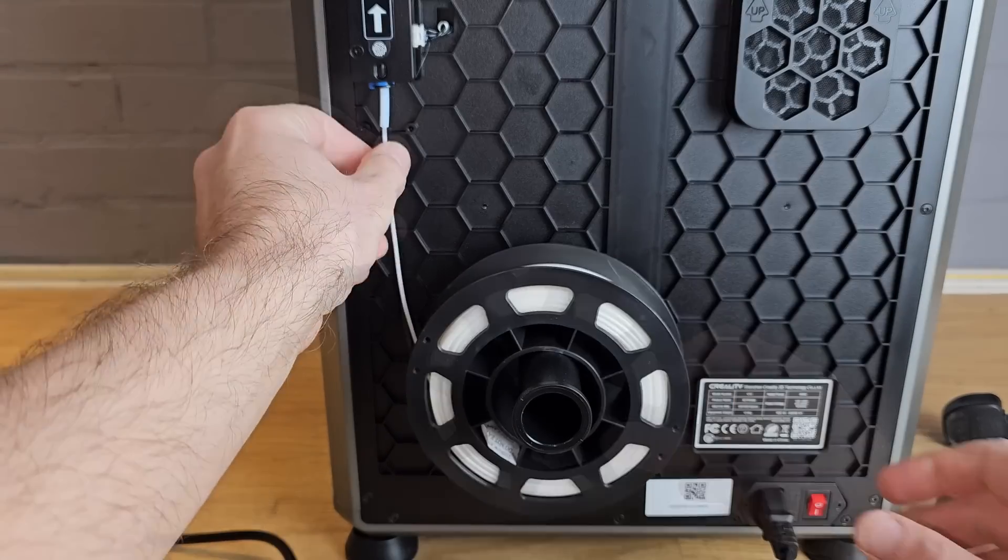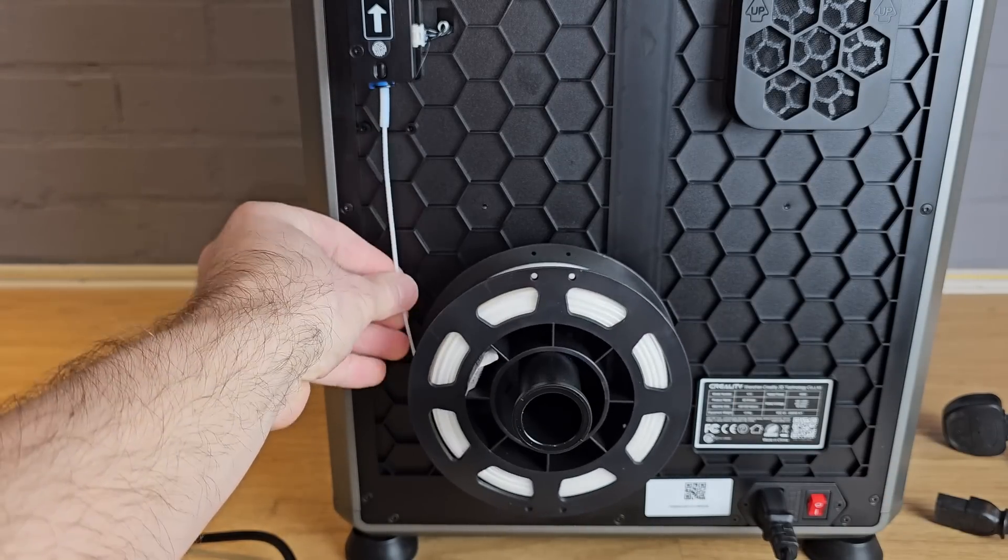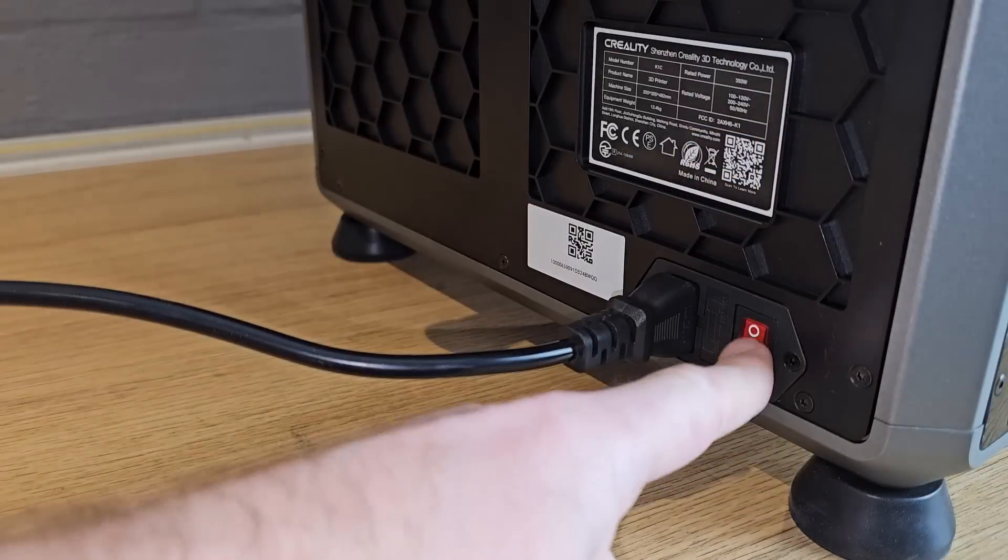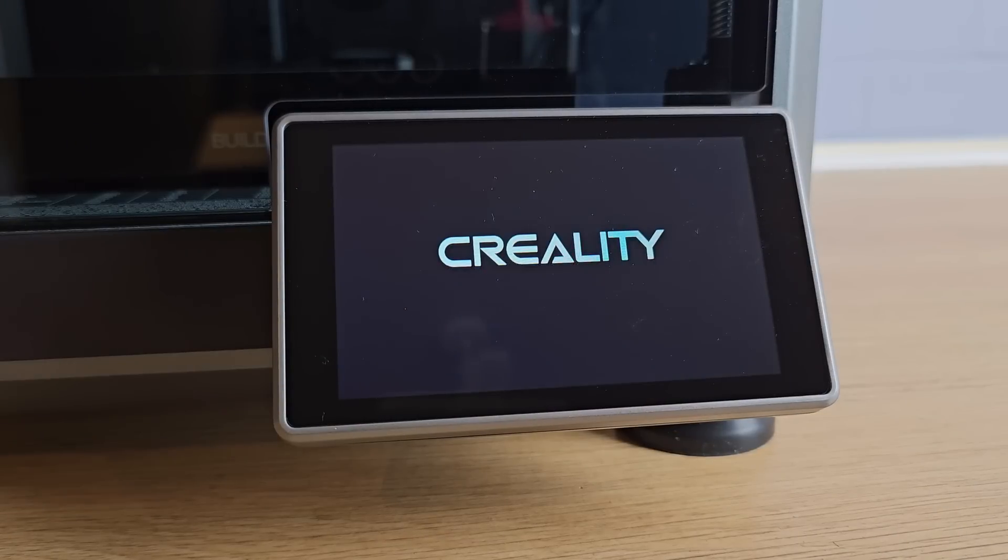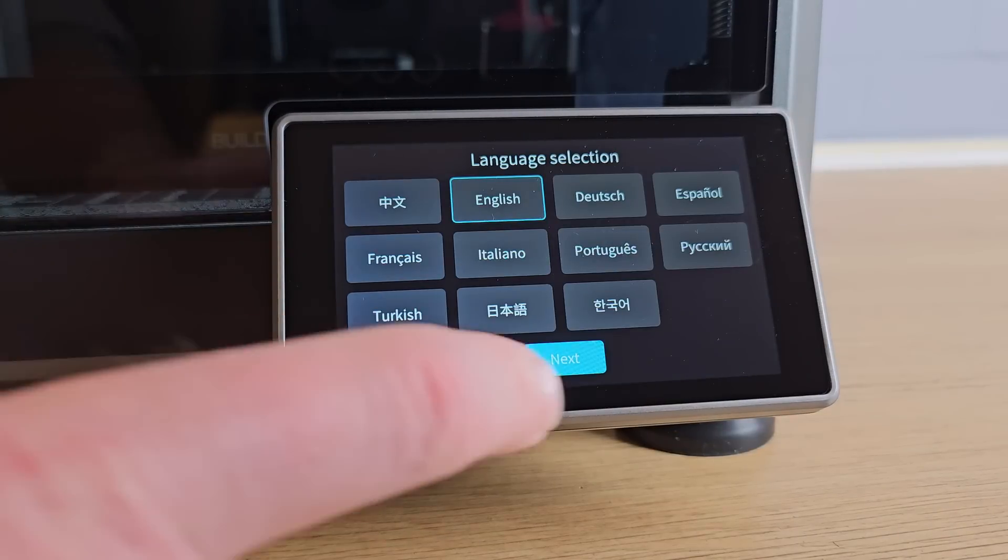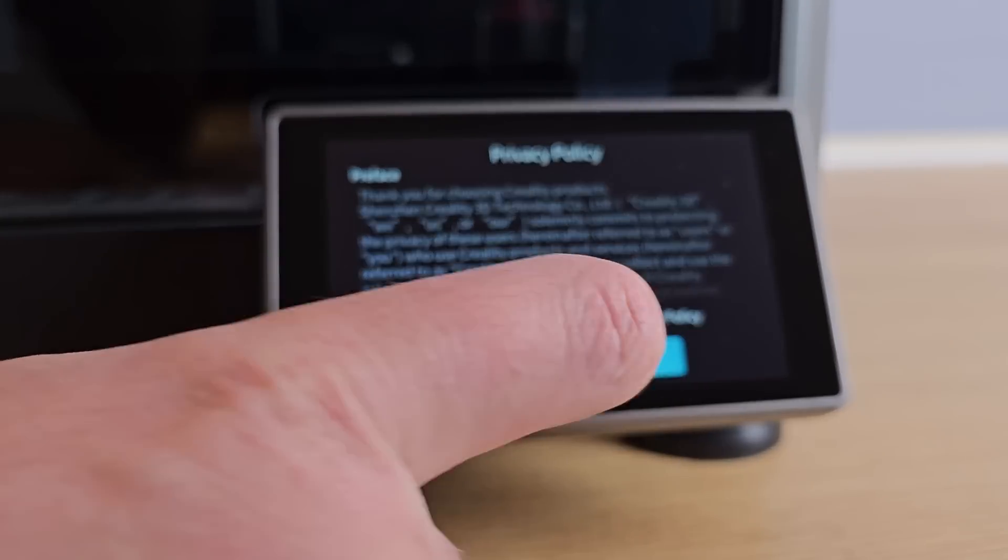The filament feeds into the back, but if you don't like the position of the rear spool holder, then you can just print another one that fits on the side.